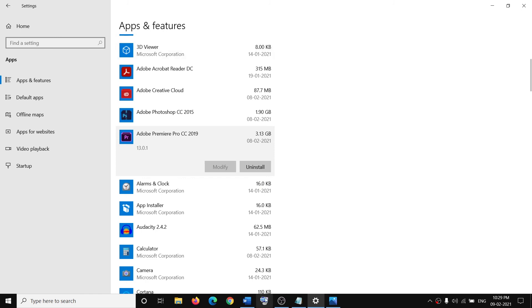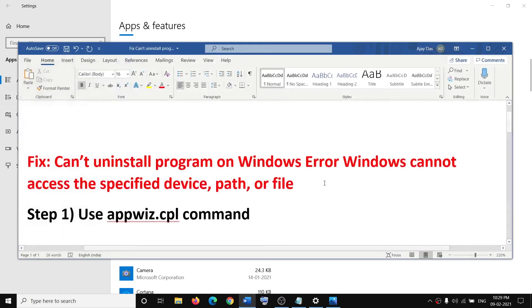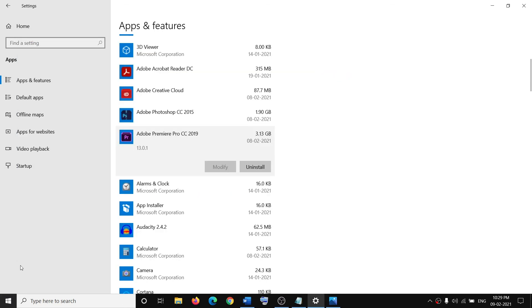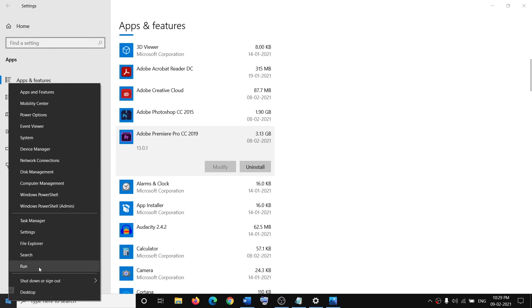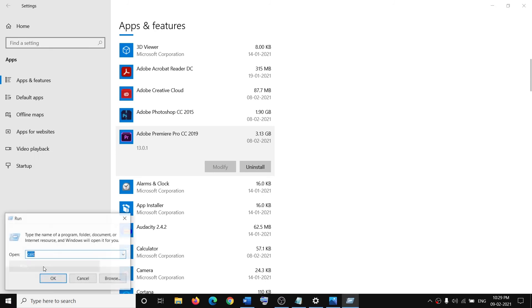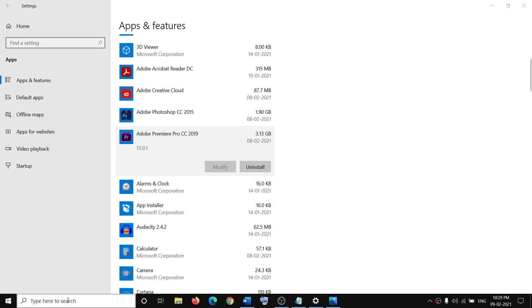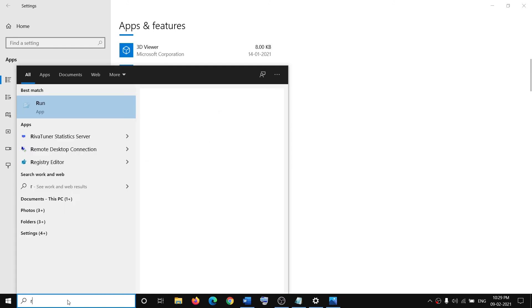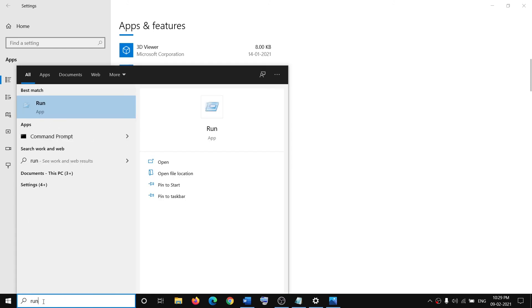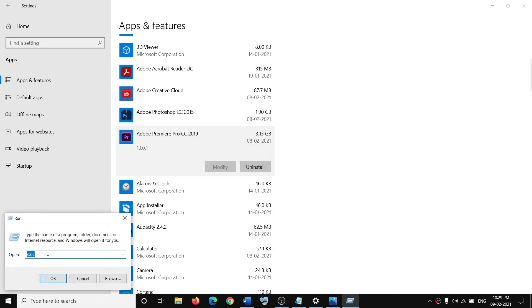In order to fix this problem, the first step is to use appwiz.cpl command. You can open a Run box by making a right-click on the Start menu and then click on Run to open the Run box, or you can just type in Run in Windows search box and then click on Run app to open the Run box. Over here you have to go ahead and type in appwiz.cpl.